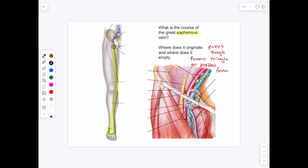If we look at the femoral triangle, we use the mnemonic NAVEL: femoral nerve, artery, vein, and then lymphatics — from lateral to medial. So nerve, artery, vein, and our lymphatics.